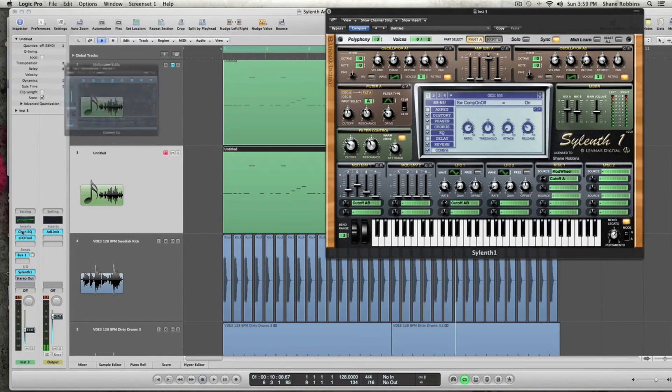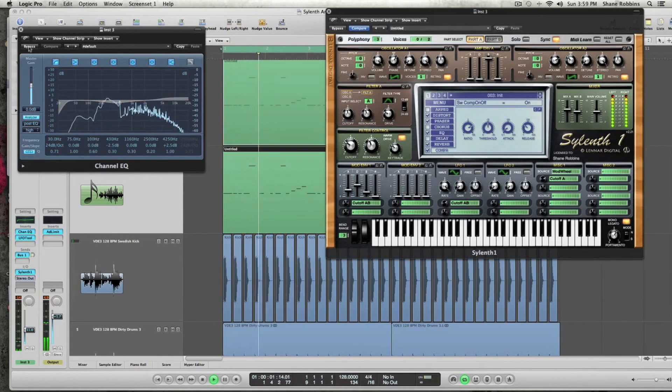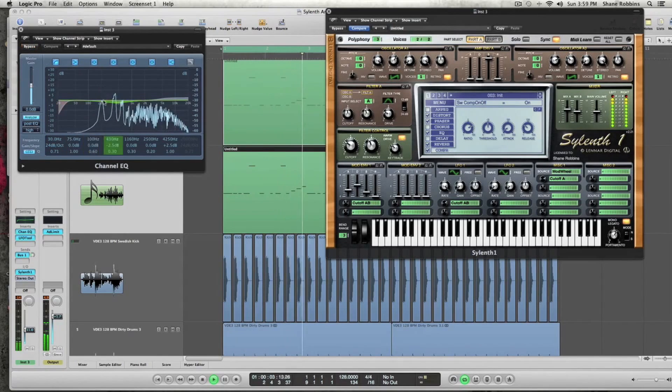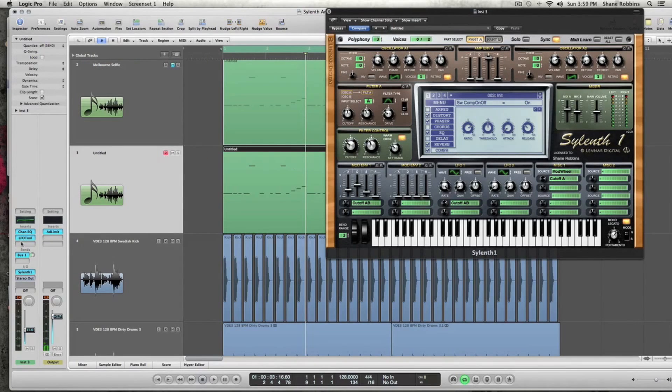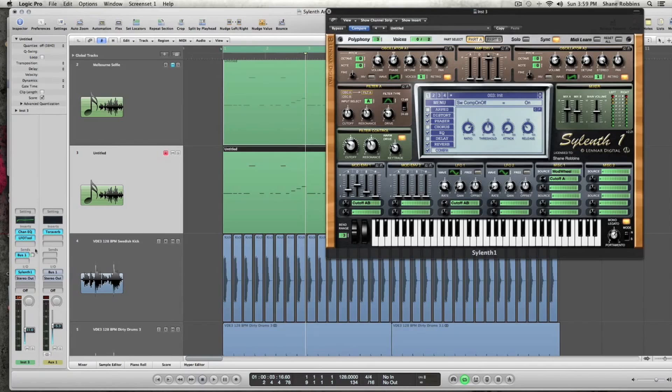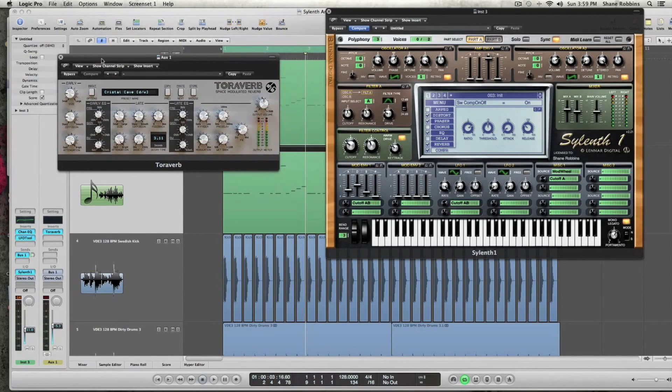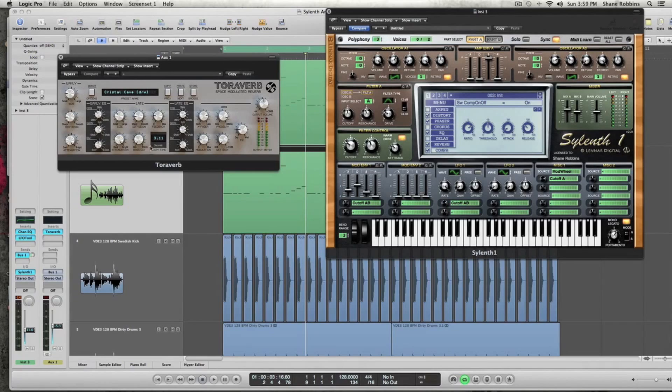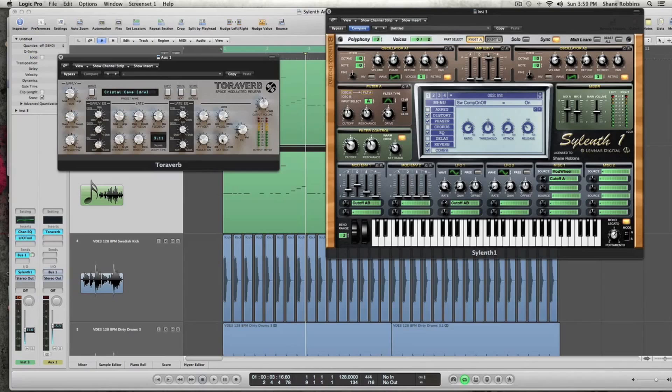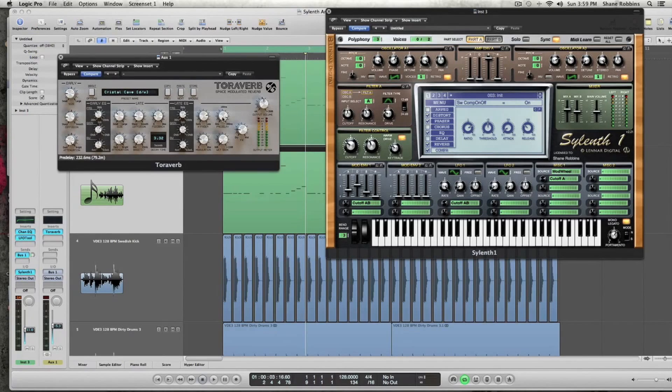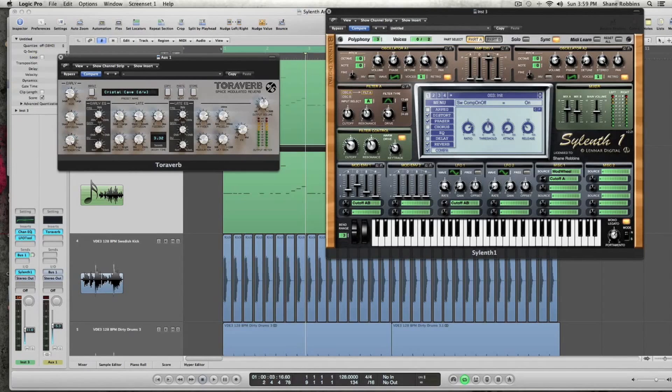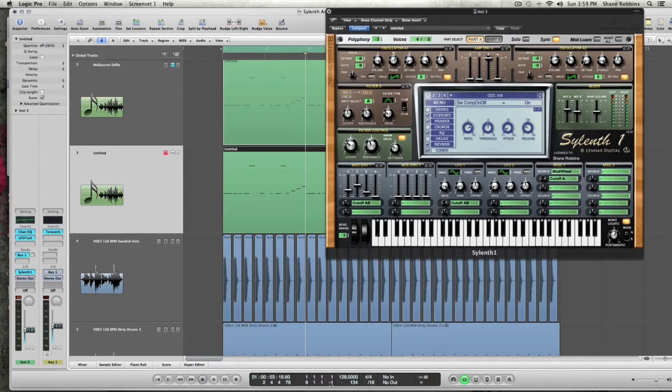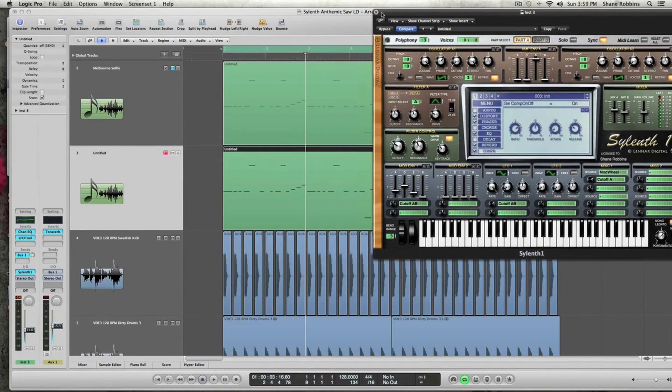And then I used one instance of Logic's channel EQ to cut out some of the low mids and boost some of the highs. And of course I have this LFO tool on. And then I have a bus going to D16's Toroverb. And that's just one of my favorite bus reverbs for synth sounds. But you can do this with any reverb that works. But the main thing I do want to point out is you'll see on my pre-delay, I have it set to around 234.5 milliseconds. That's actually in time with 128 BPMs. So it actually kind of gives it a rhythmic delay.